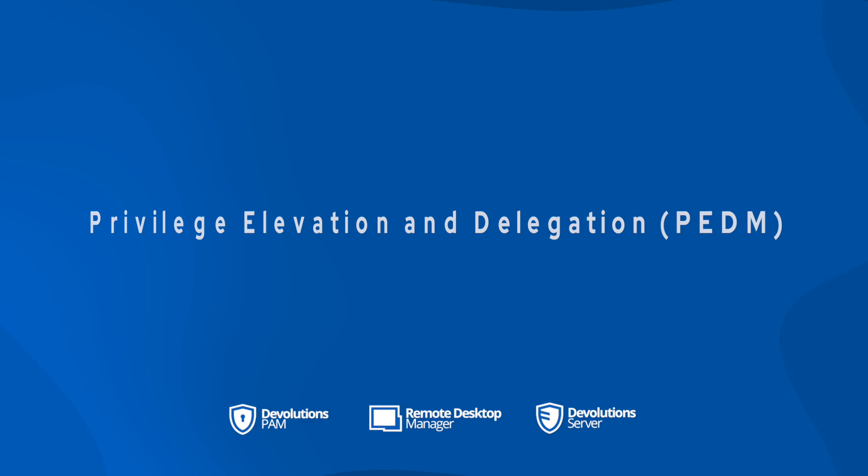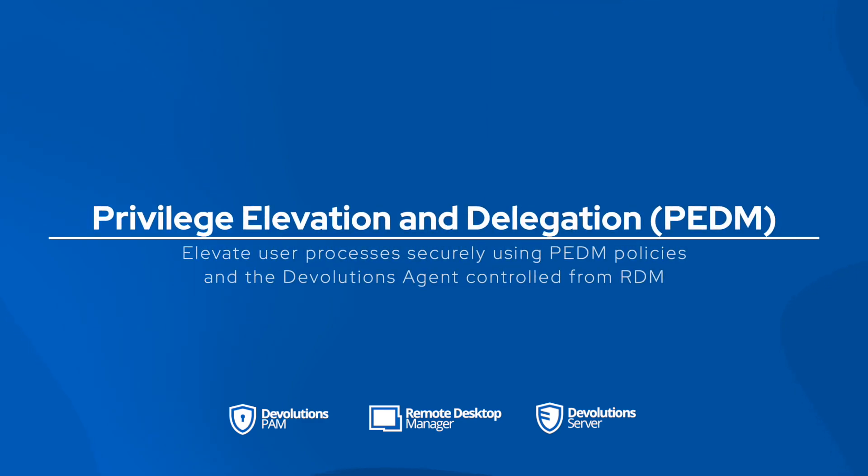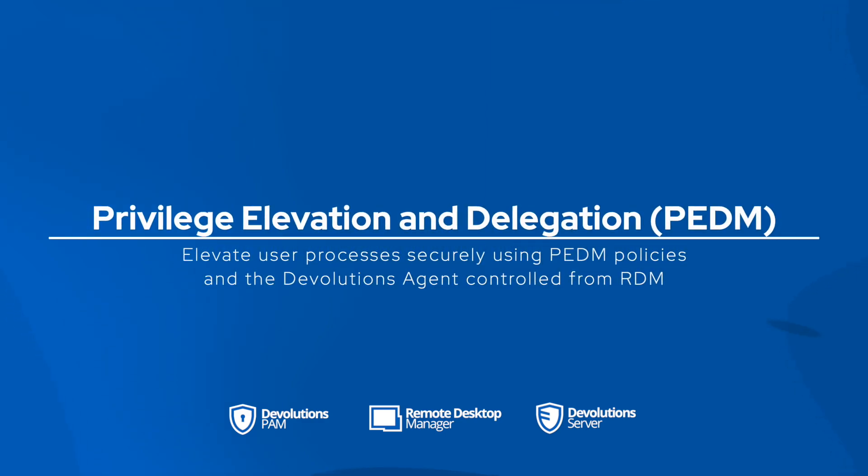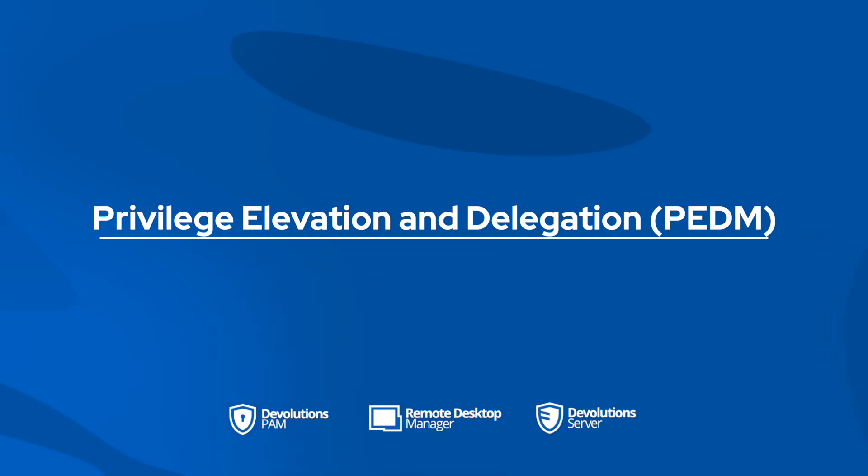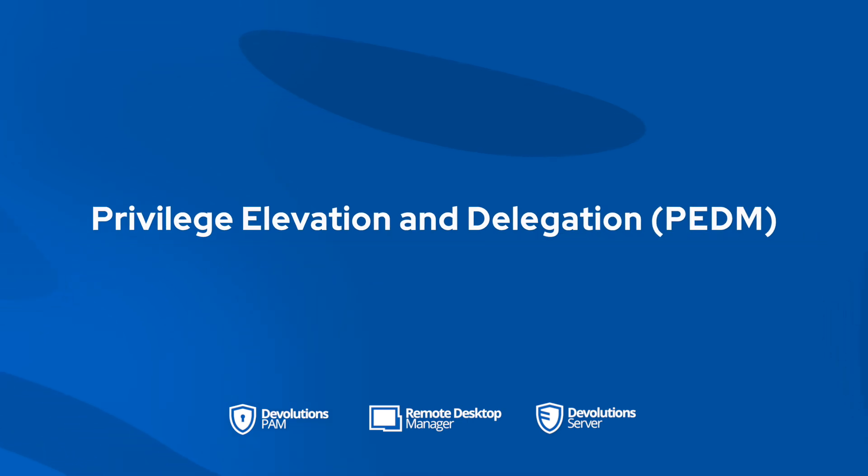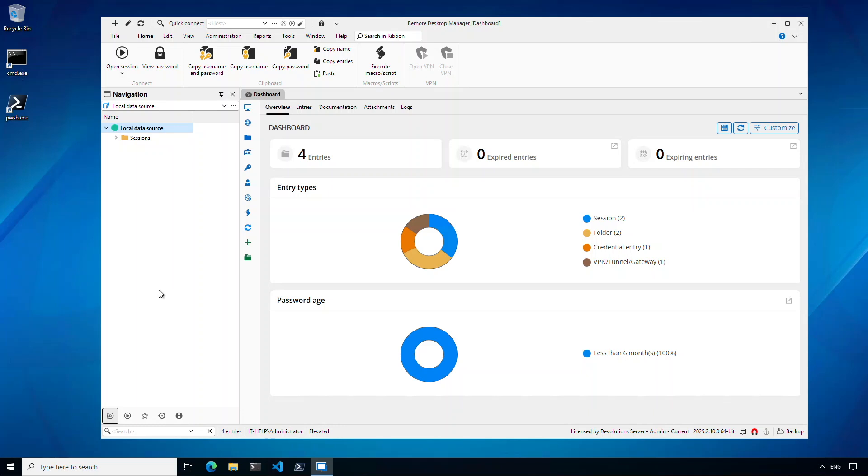And finally, we have something exciting in preview. It's our privilege elevation and delegation management functionality. And this allows the devolutions agent to elevate specific processes for users using controlled policies in RDM. It's a great way to manage elevation without over provisioning.